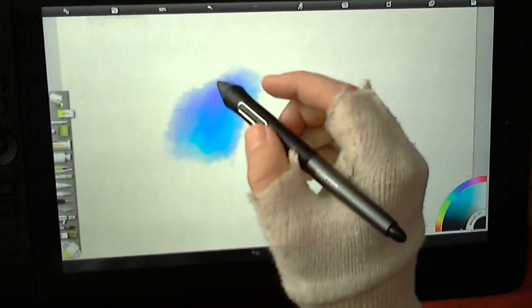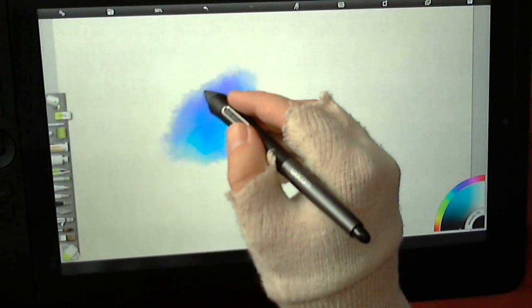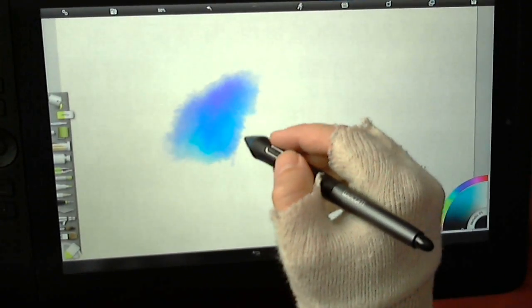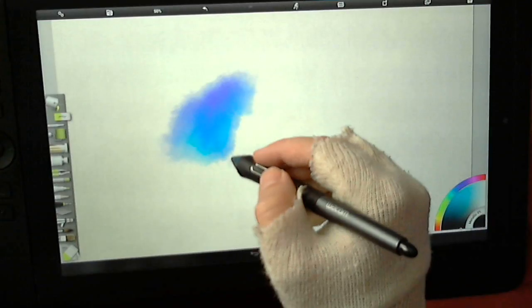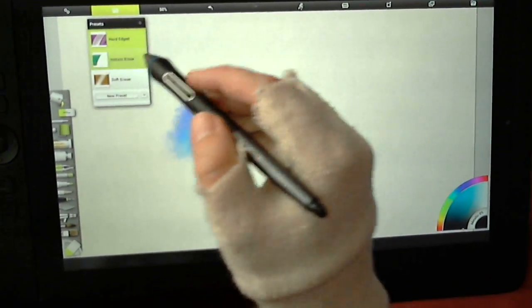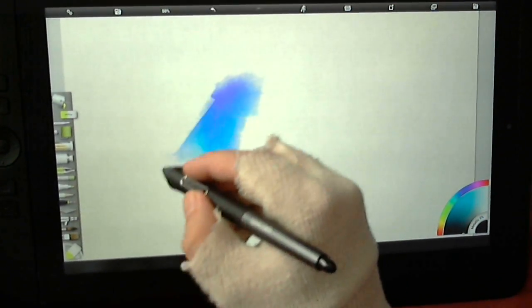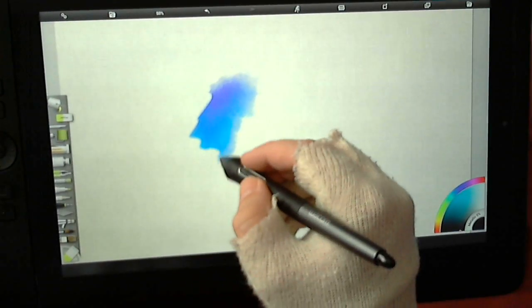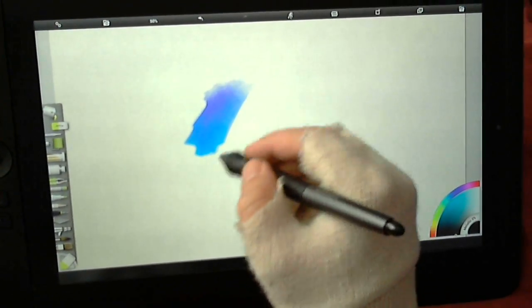The hard edged is a bit more aggressive. And then instant erase is just your full on get rid of it.